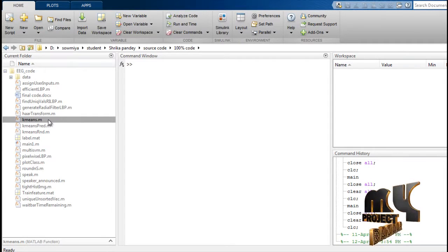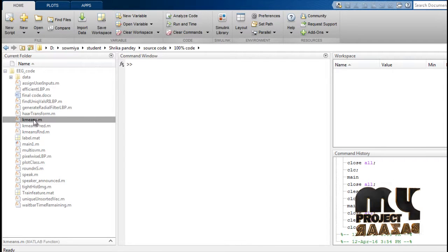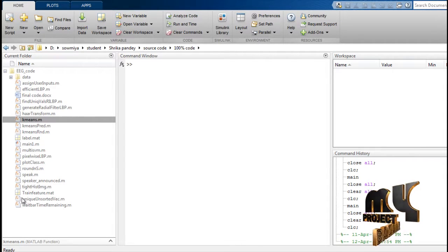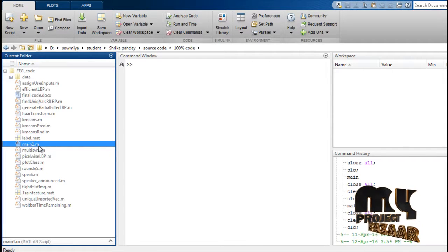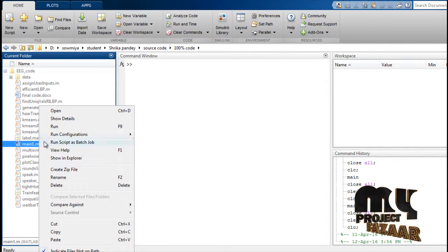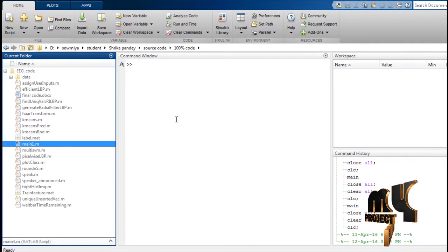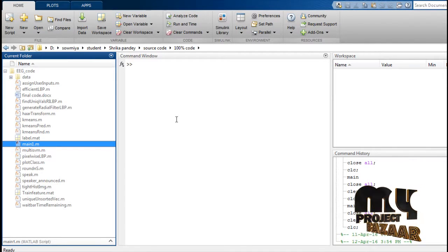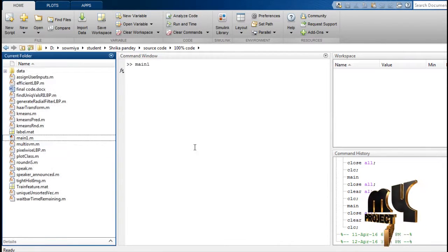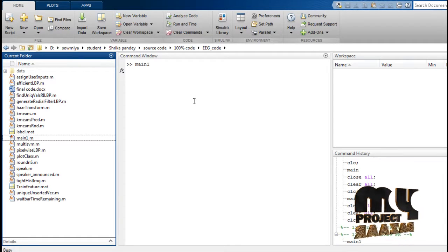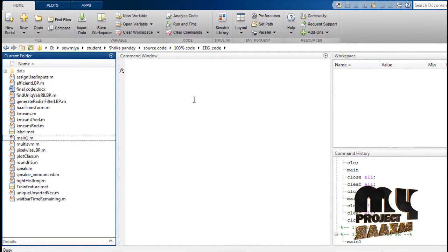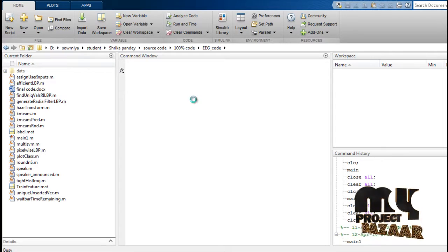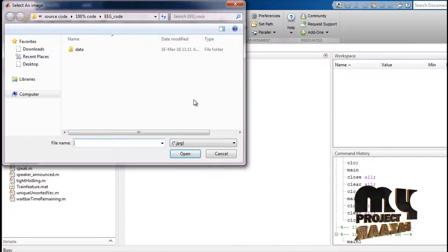This is the drowsy detection full code. The main file is main1.m. Right-click and run, then select 'Change Folder'.